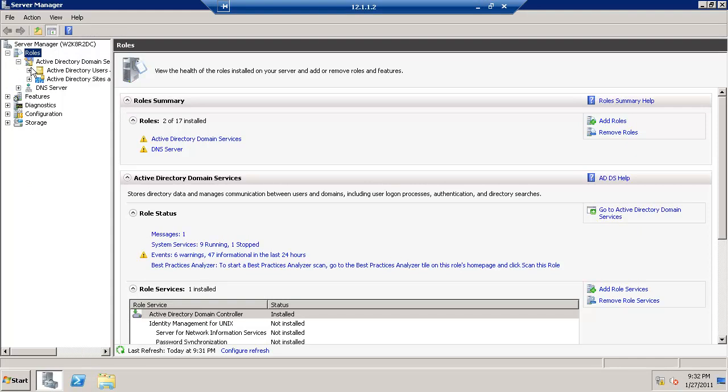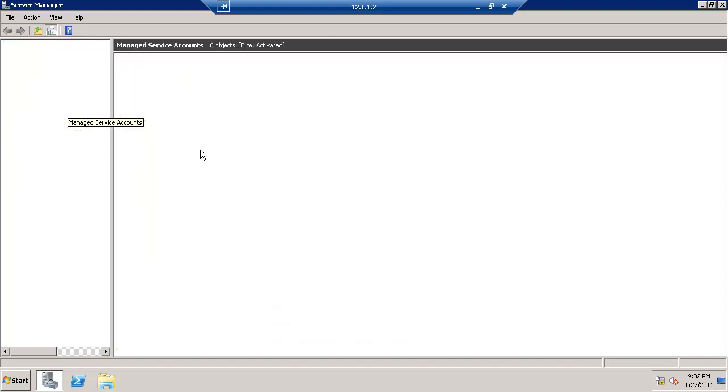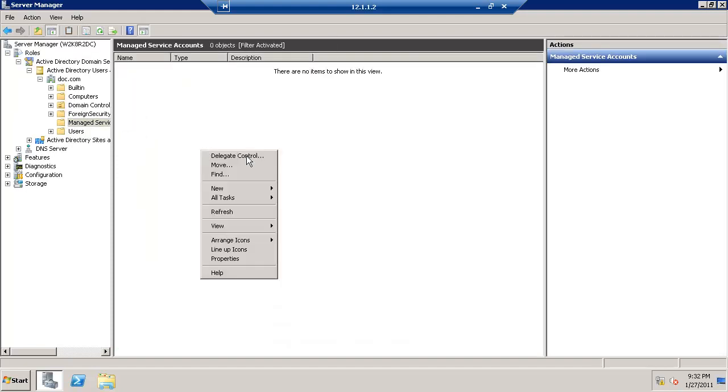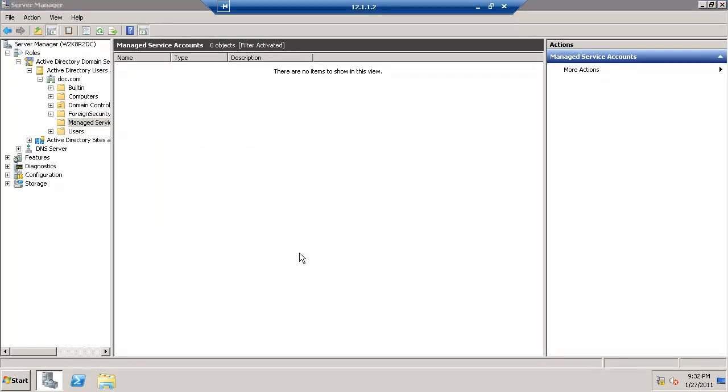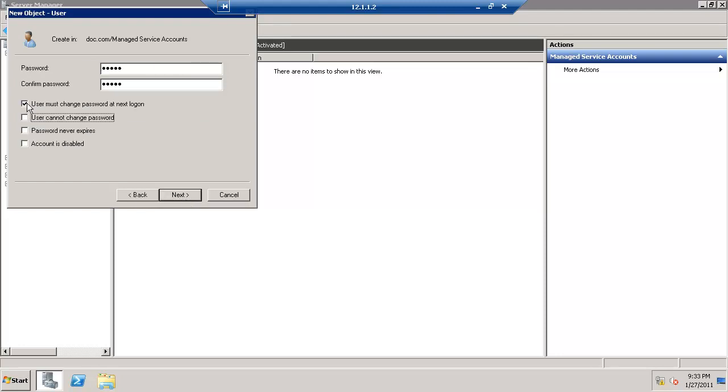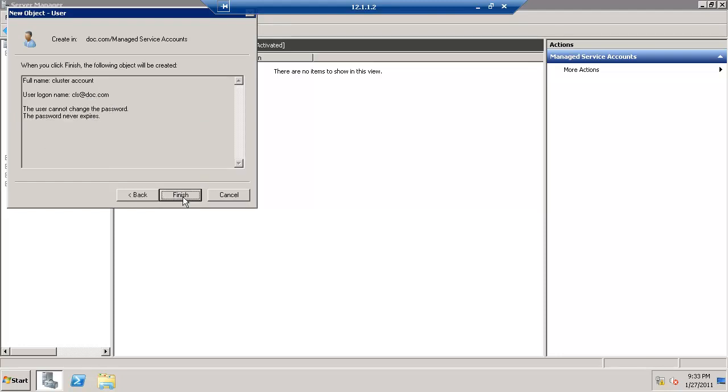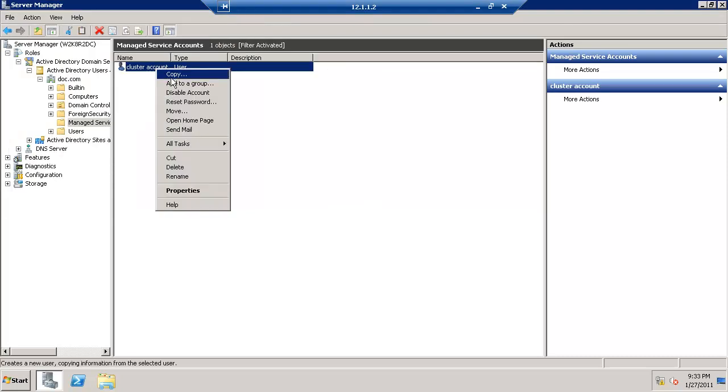We'll be creating a user called CLS for all the Active Directory users which will be used for cluster accounts. Go to manage service accounts, so I click the new user. We have created the user.